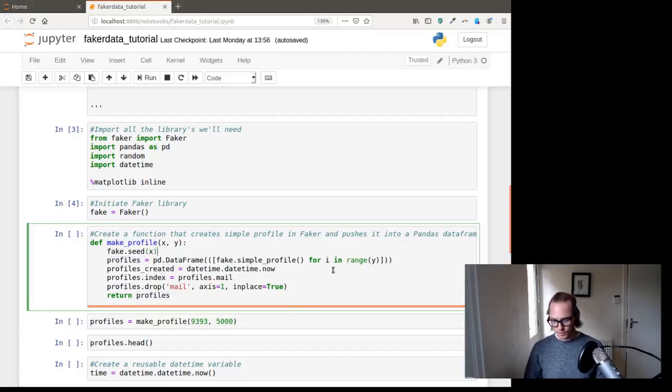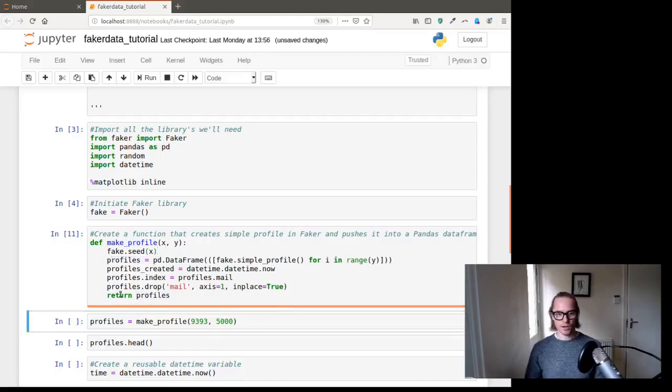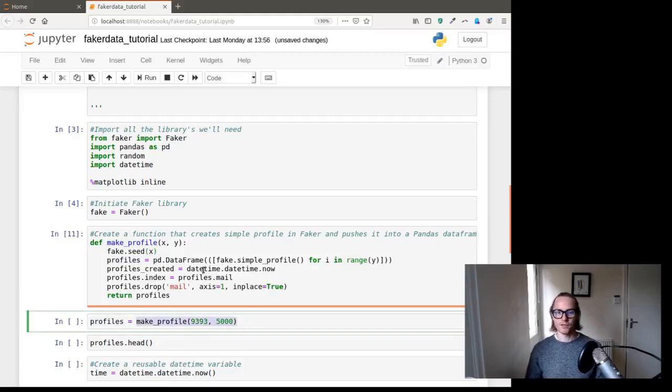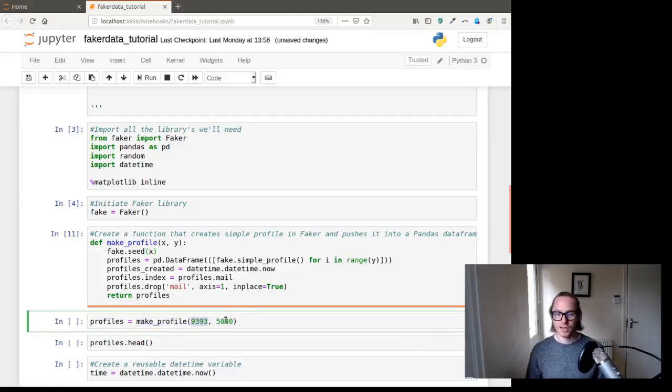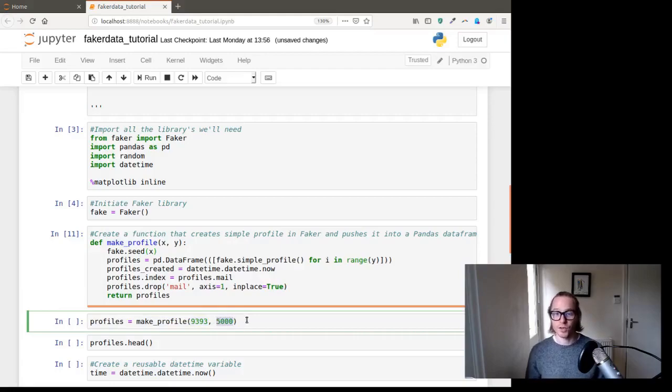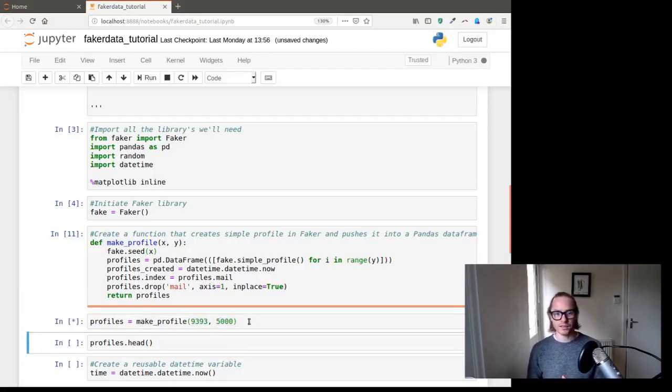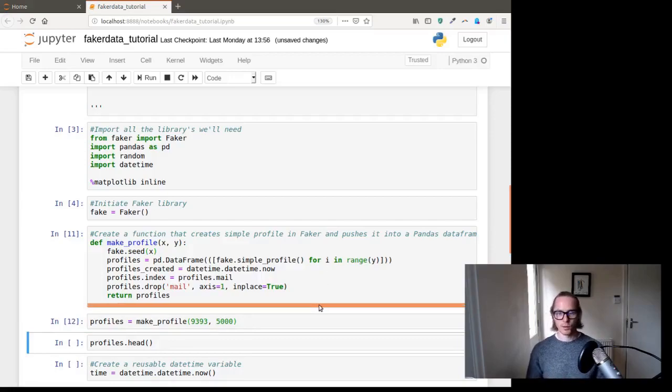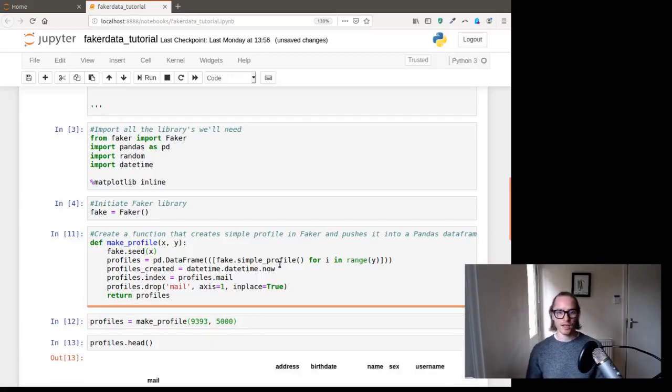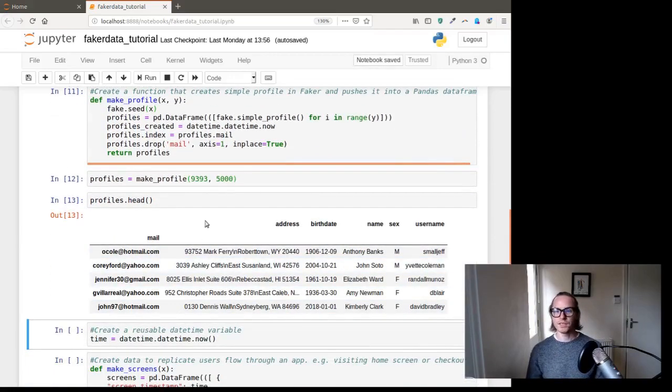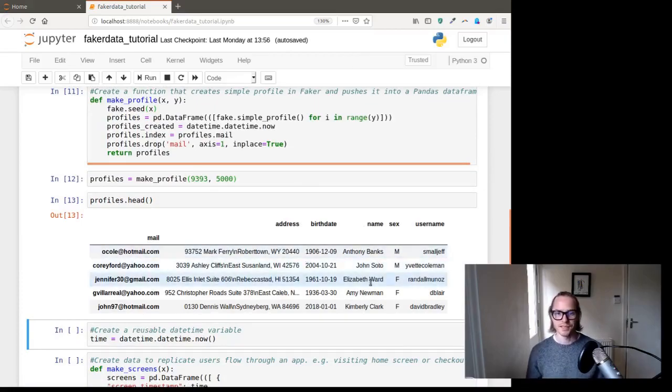So return this data frame with all this work on it. Next thing we need to do after we've run that is create profiles as a variable. And that is essentially the output of this function that we've written, where I've set the seed as 9393 and the amount of profiles we're going to create is 5000. So if we run that, it'll take a couple of seconds to run. There we go, run ahead. There we go, we have a data frame with a bunch of random data in it.